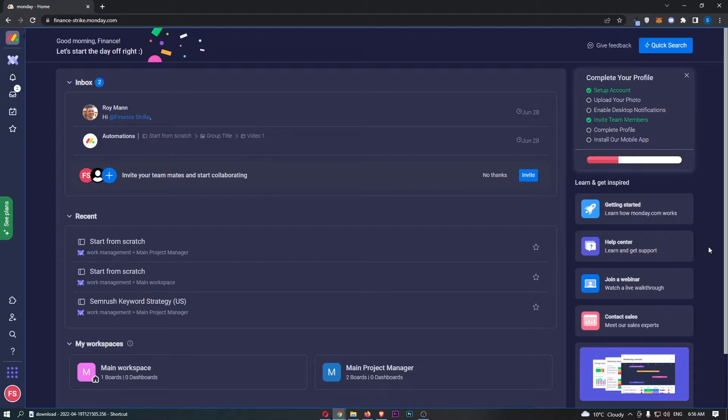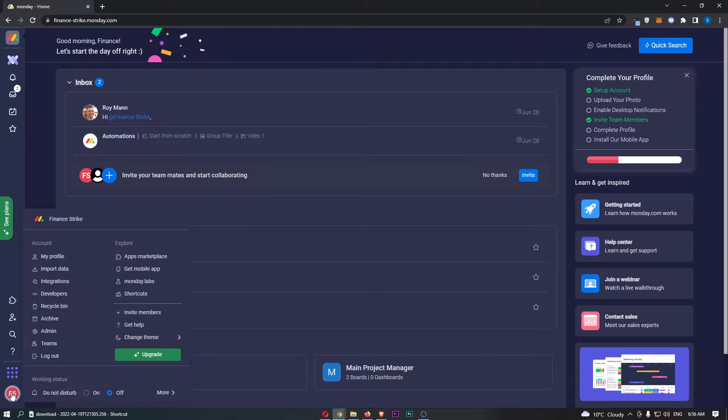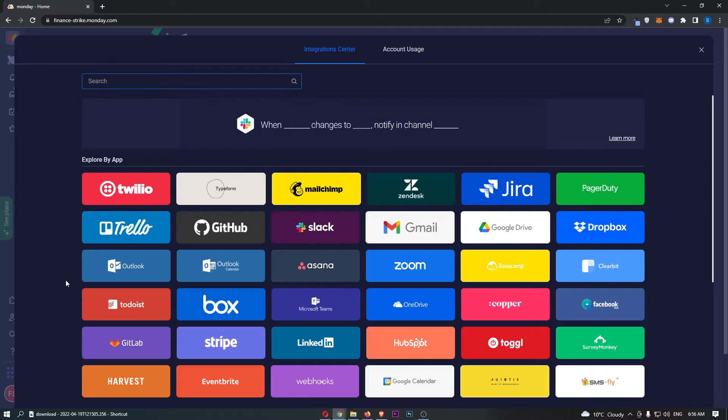To do this, first load up Monday.com and once it has loaded, click on your profile icon in the bottom left corner. This will take you over to this area, so click on integrations which will load up this screen.